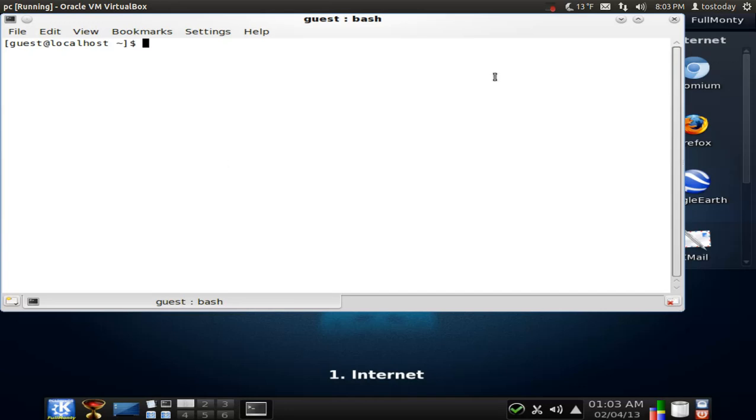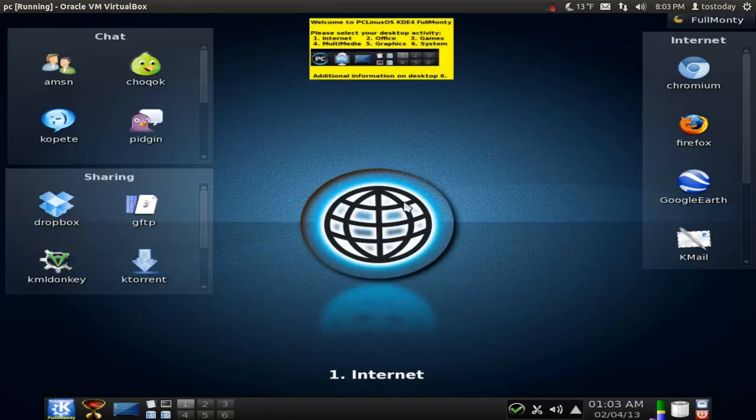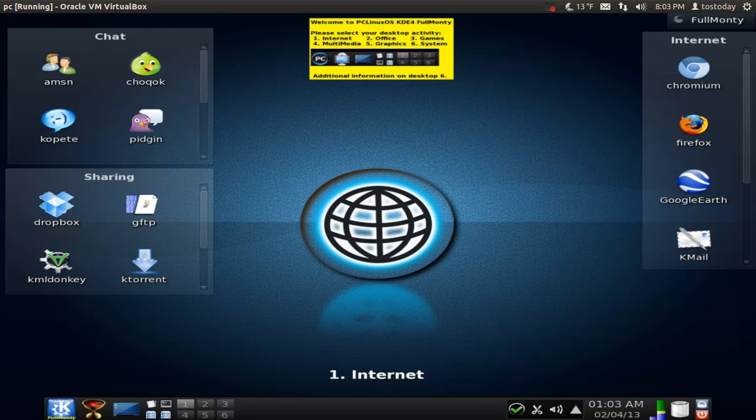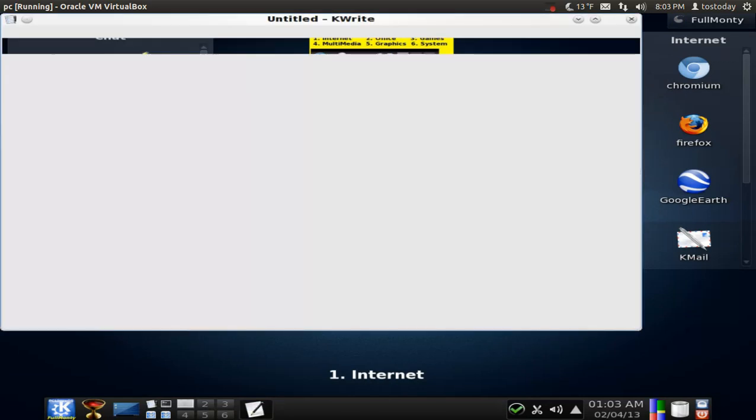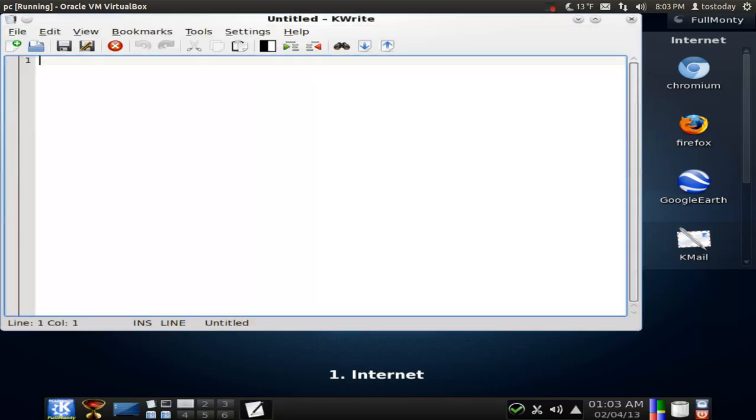All right. Terminal. Also known as the bash. Stop bashing it. Okay. What else do we have here? Another shortcut. KWrite.